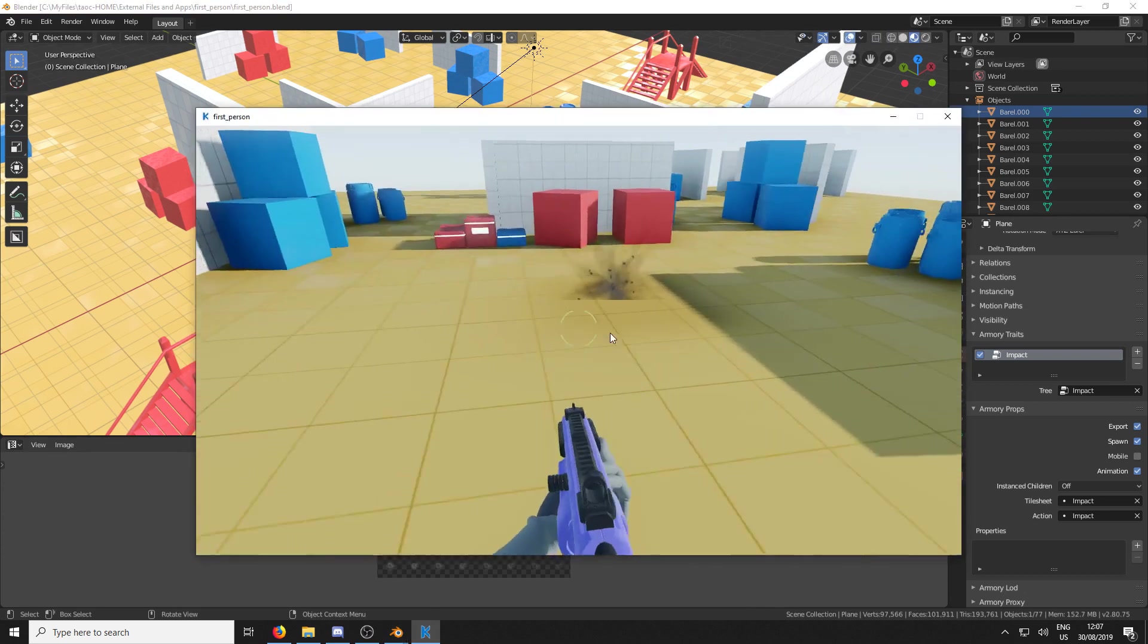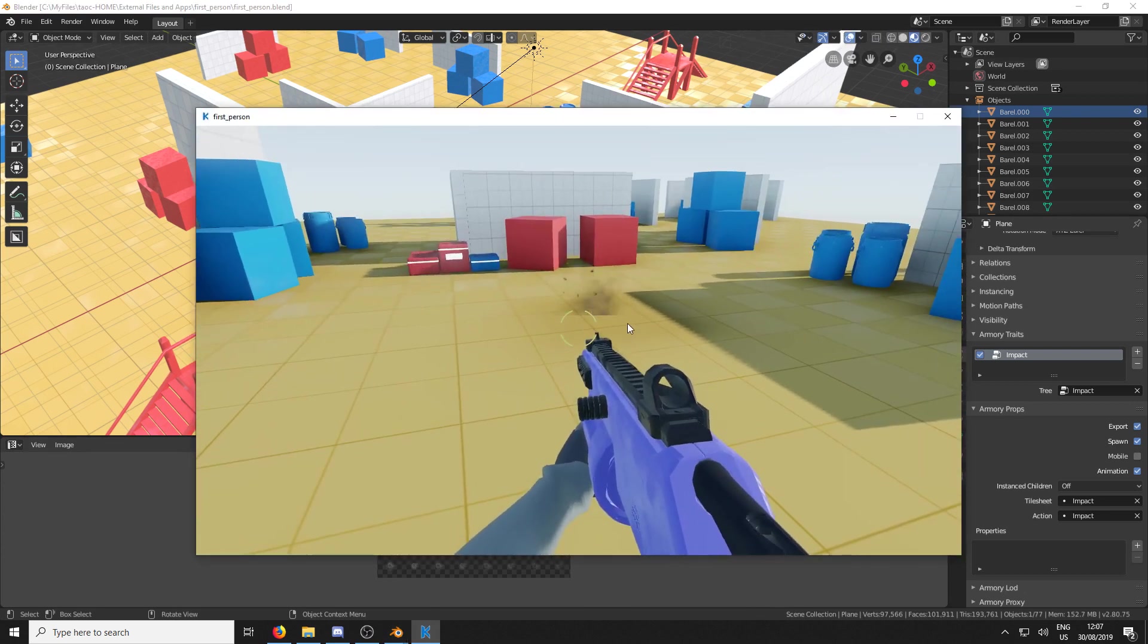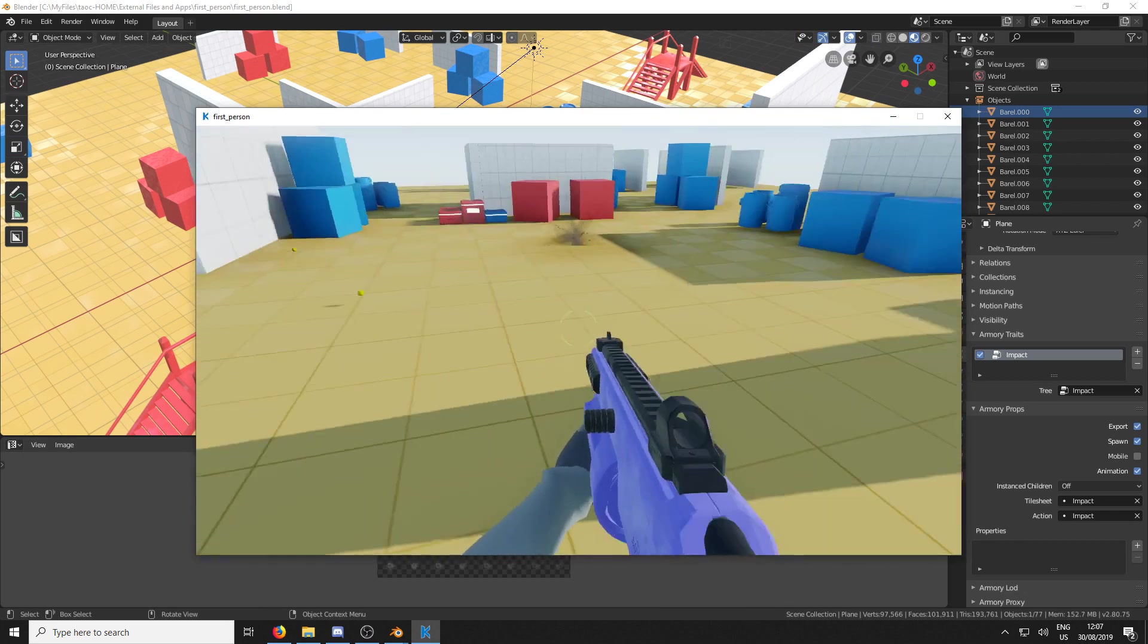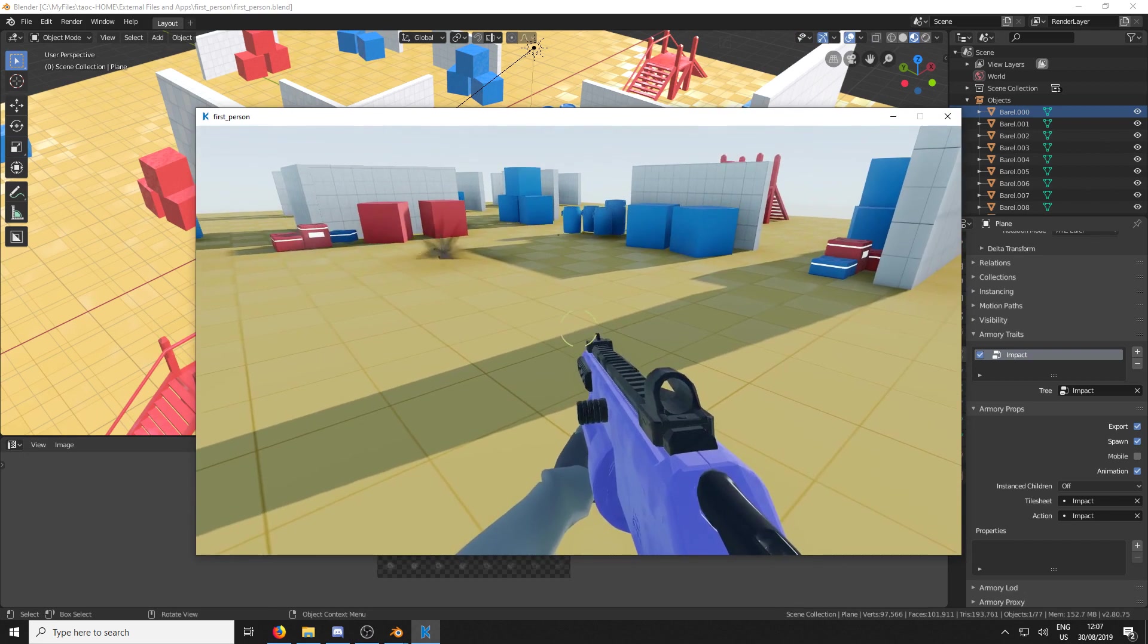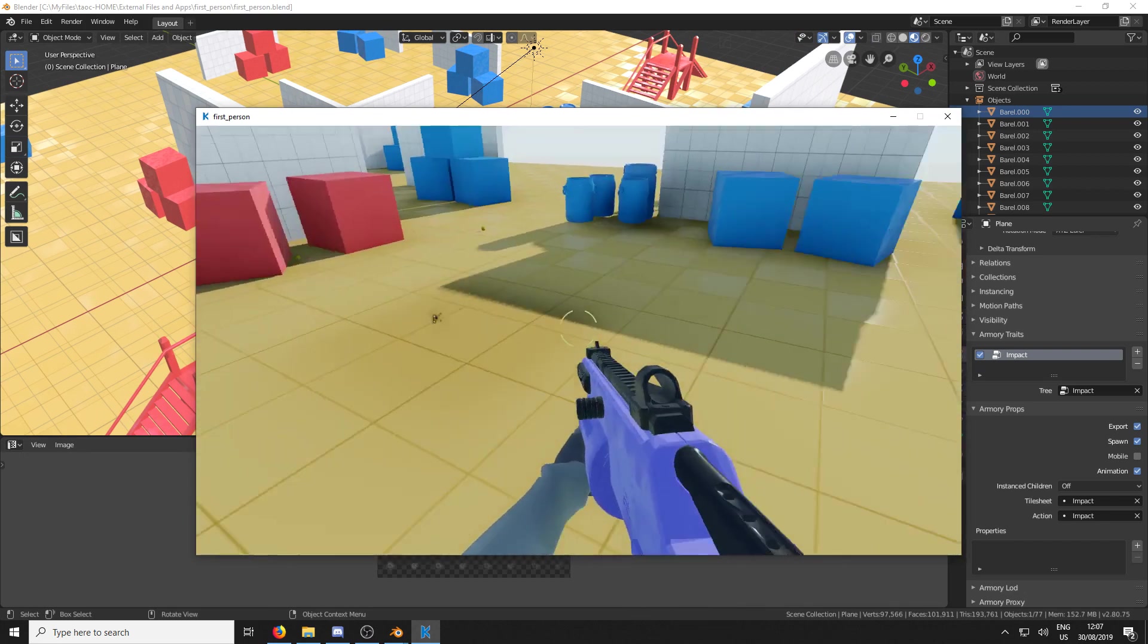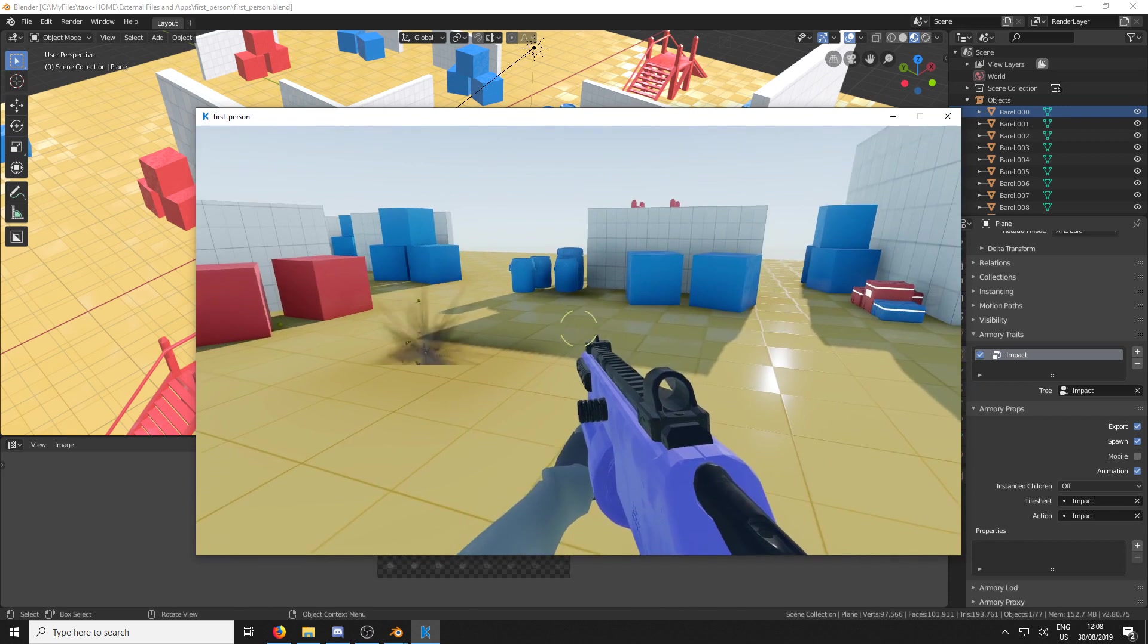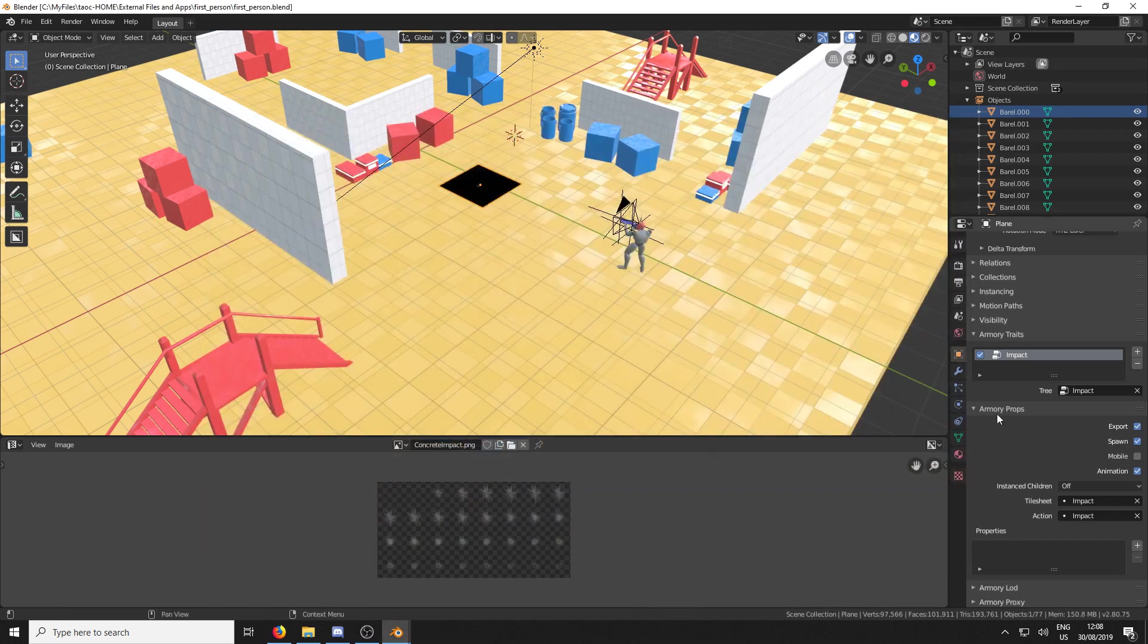So if we hit play as it is now, I have imported in the impact as we had just created it previously. And as you can see, when we shoot, it makes loud noises. And what we're going to do is have this impact play every single time the bullet hits the floor.